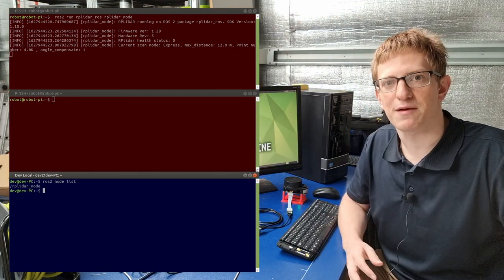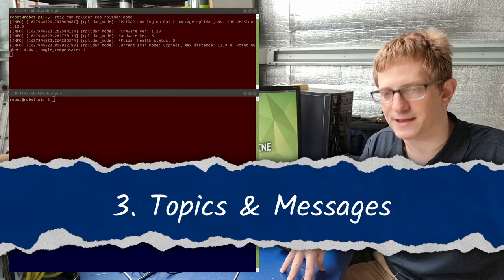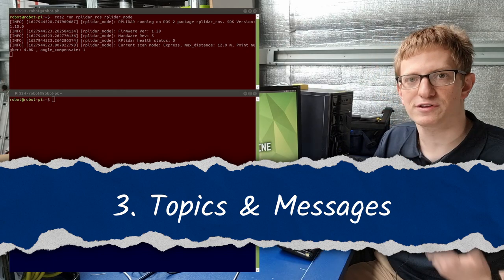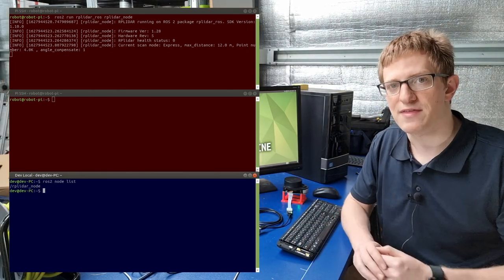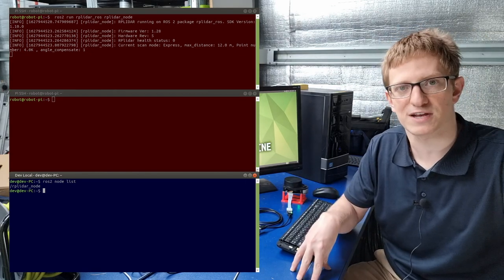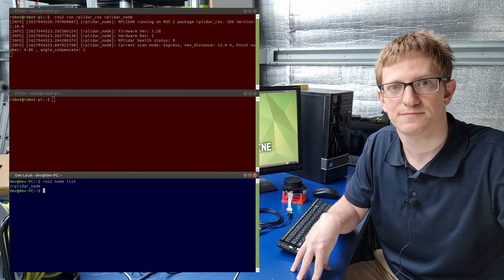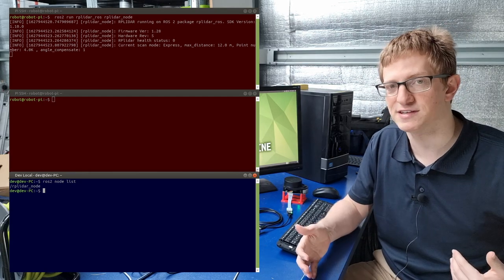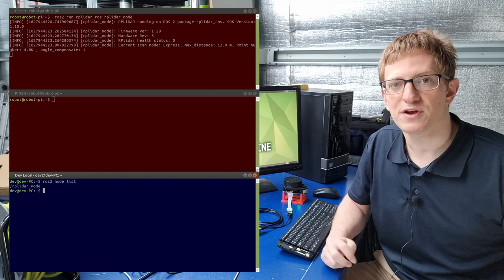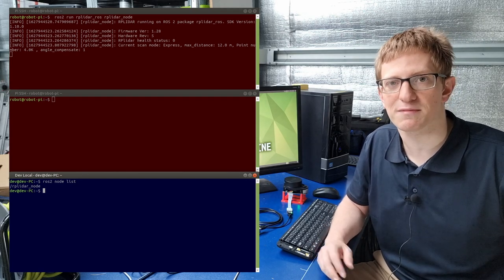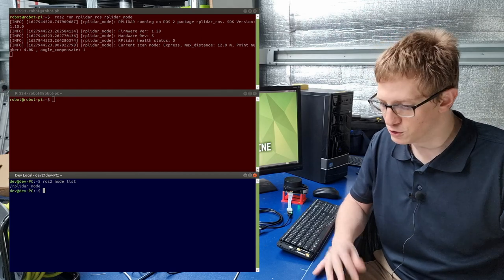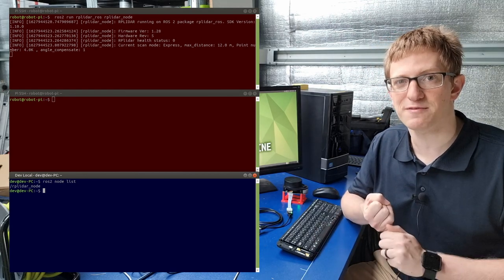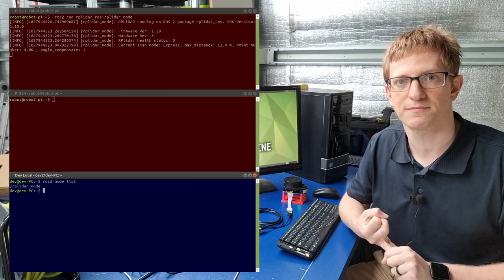The way ROS nodes communicate with each other is with topics and messages. A topic is a named location where a node can publish a message to. These nodes are called publishers, and then other nodes called subscribers can subscribe to that topic and receive the messages. A node can be a publisher for one message, at the same time as being a subscriber for another message. And we don't even need to worry about whether the publisher and the subscriber are on the same computer or not. ROS takes care of all of that for us. All we need to do is specify the name of the topic, and the type of message that we're going to be publishing or subscribing to.